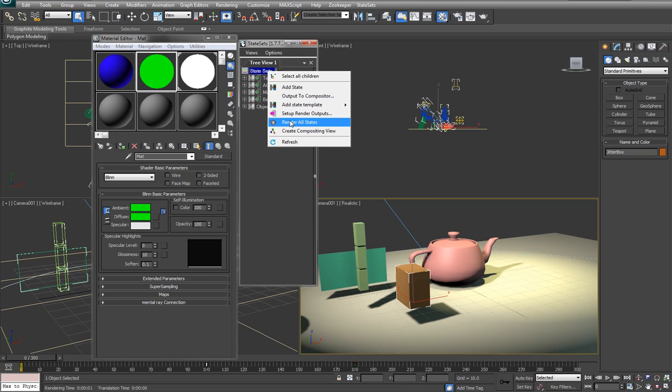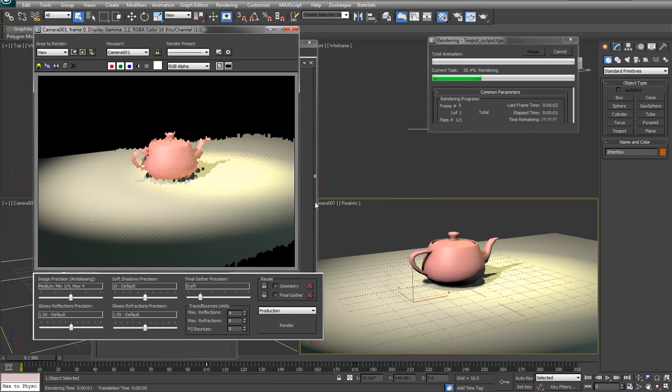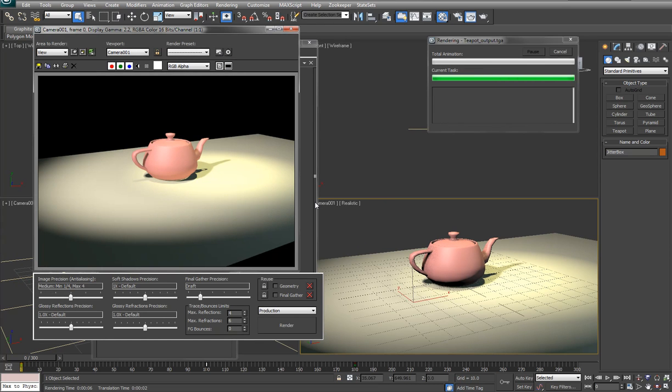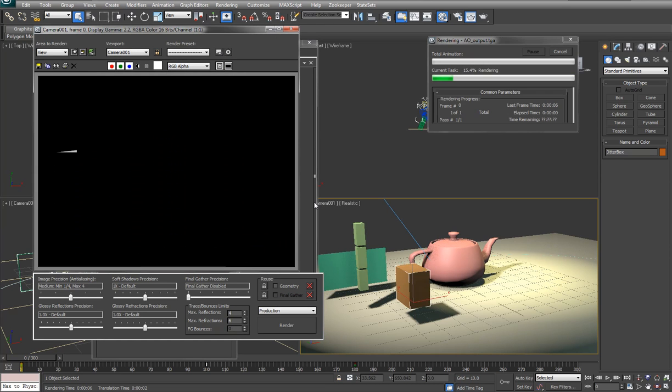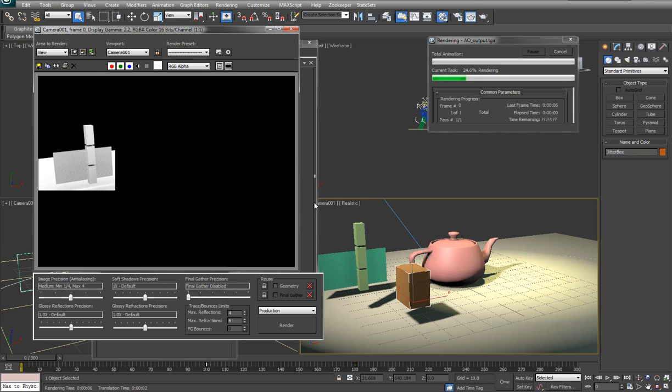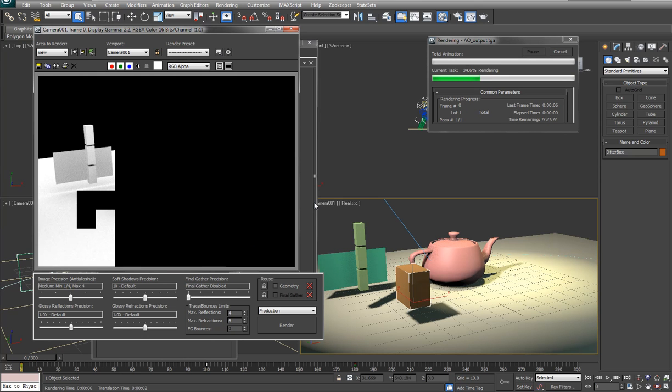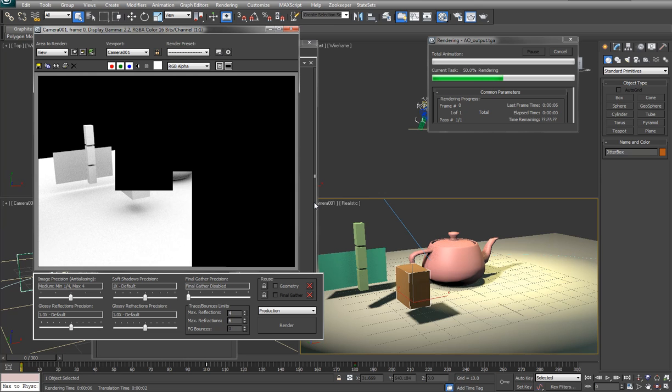These will just be single files, but of course you can do strings and AVIs and whatever else you want. So you can right click here and say render all states. And this will simply go through all the different states and render them out.